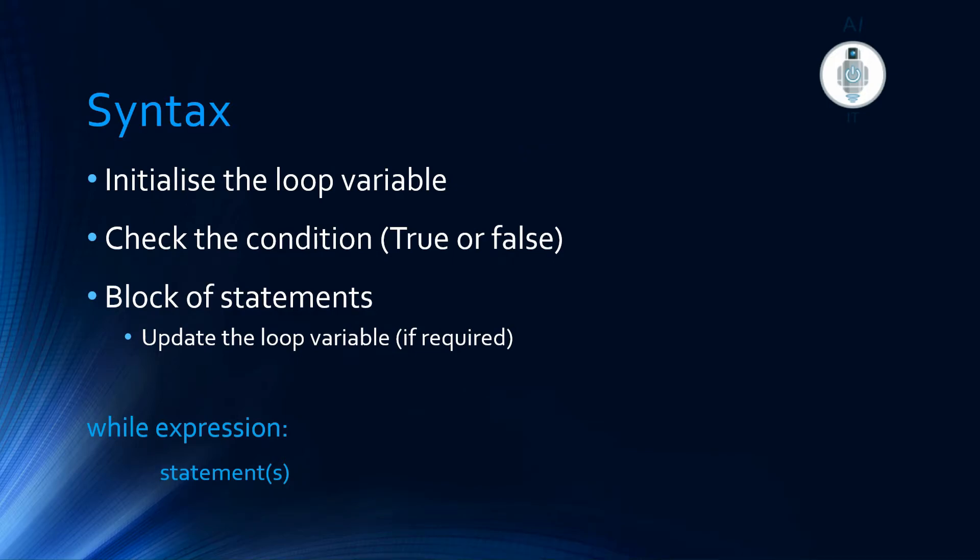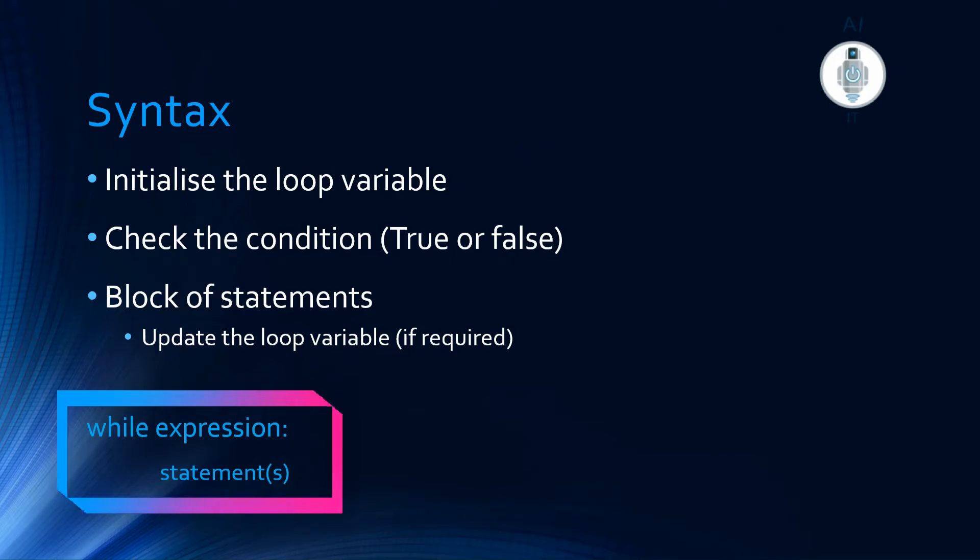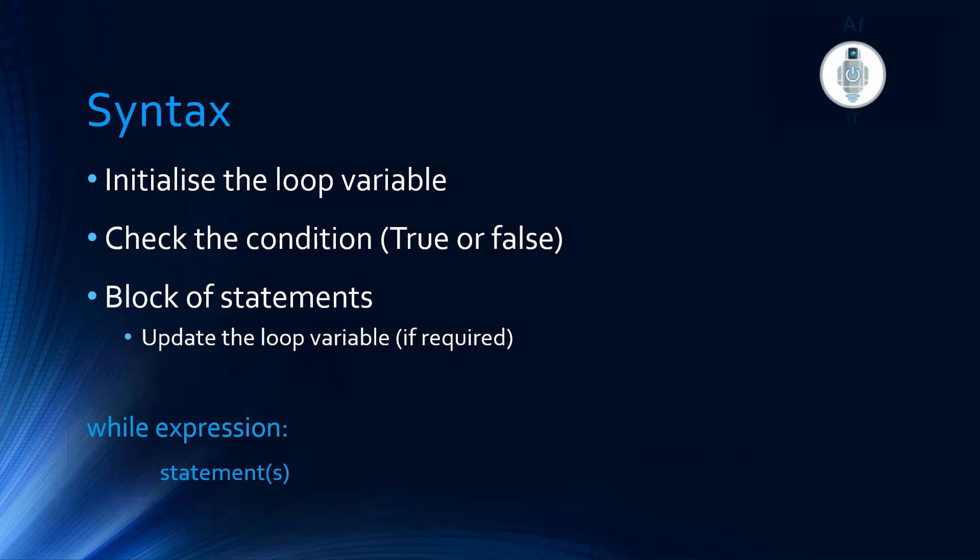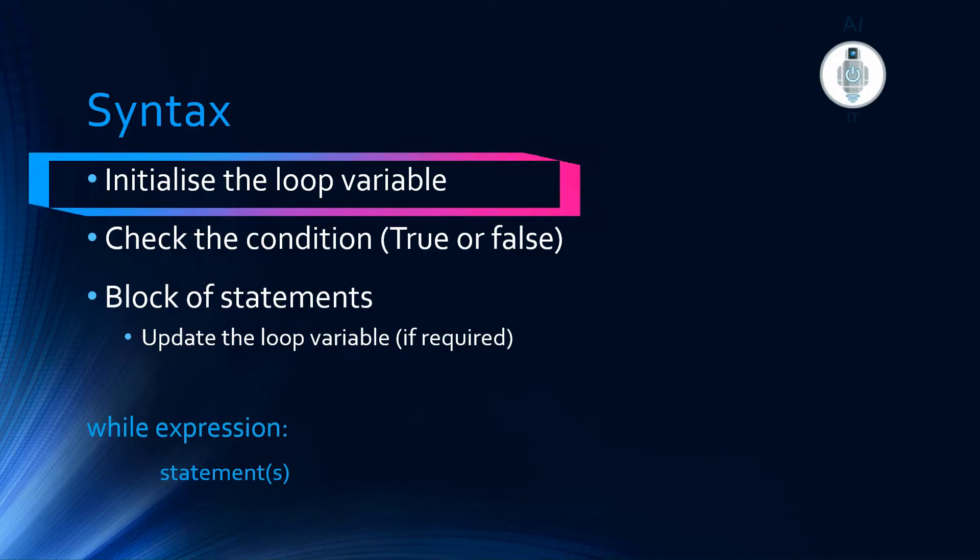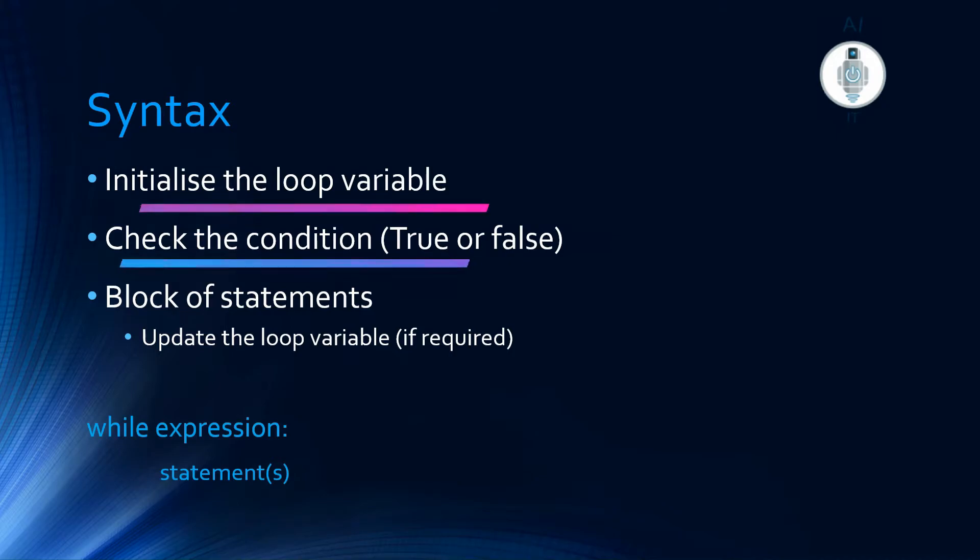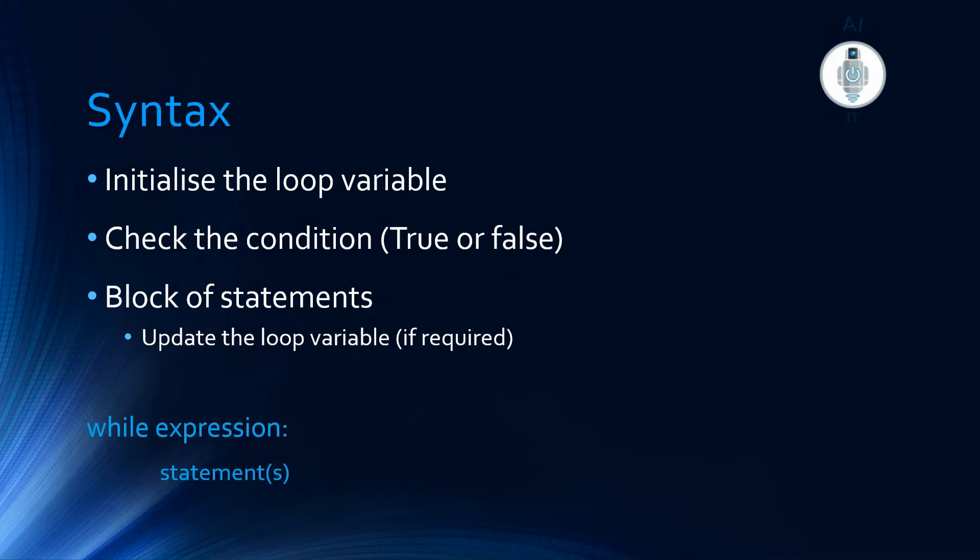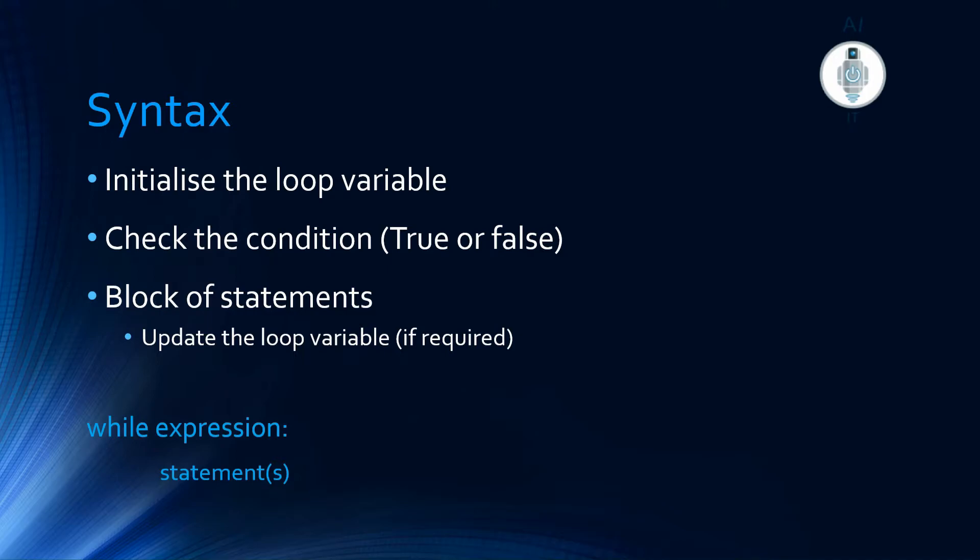The syntax of while loop is: while expression, followed by a set of statements. When operating on numbers, it's important to initialize the loop variable and check if the condition is true or false. In the block of statements that execute when the condition is true, remember to update the loop variable. If we don't update the loop variable when working on numbers, there is a chance this loop would become an infinite loop.